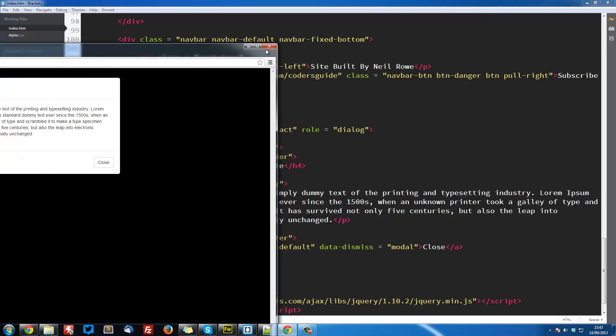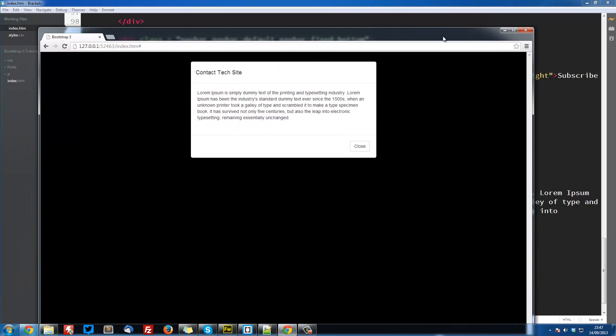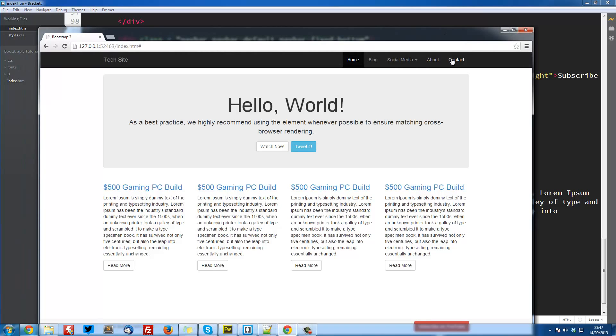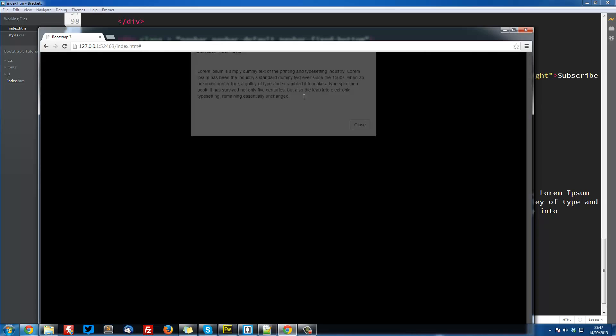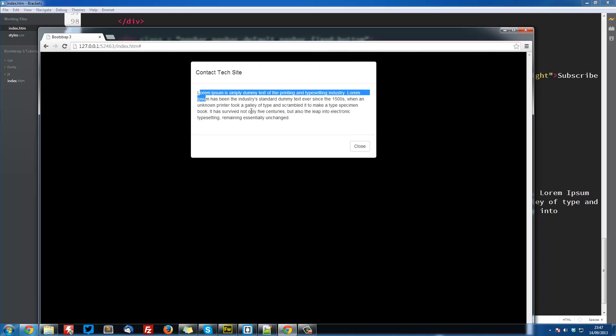So now if we go contact, you can see here we press the button and it closes, so this is all looking really cool now. We could put a form in here, we could put a picture, we could put whatever, but we're going to leave it at that.